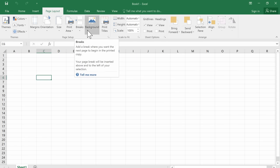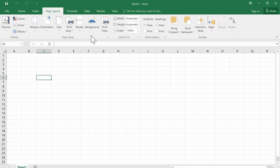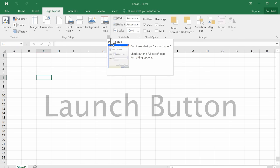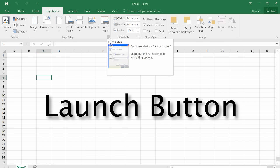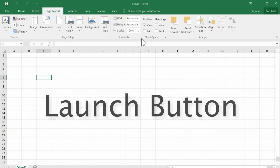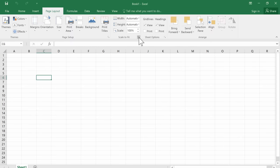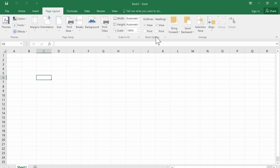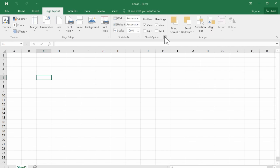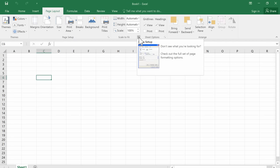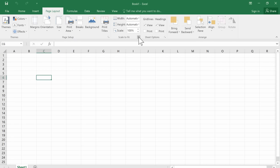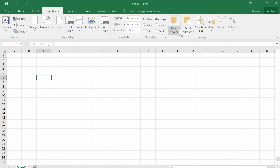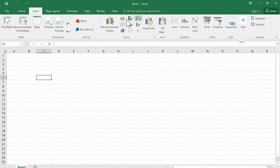And you'll notice in the corner of some of these groups, there's what I like to call a launch button. The scale to fit group has a little launch button in the corner. The sheet options group has a launch button in the corner. The arrange group doesn't seem to have one. Now what are these launch buttons? Basically, you can click on those launch buttons to give you even more options.